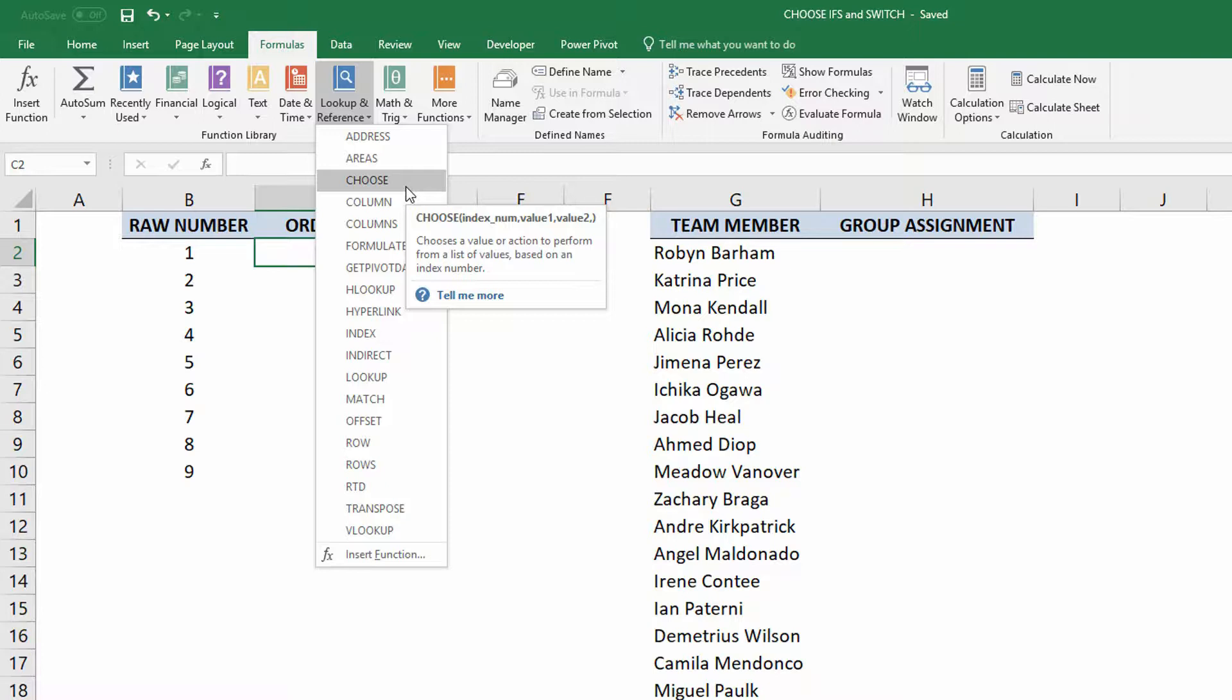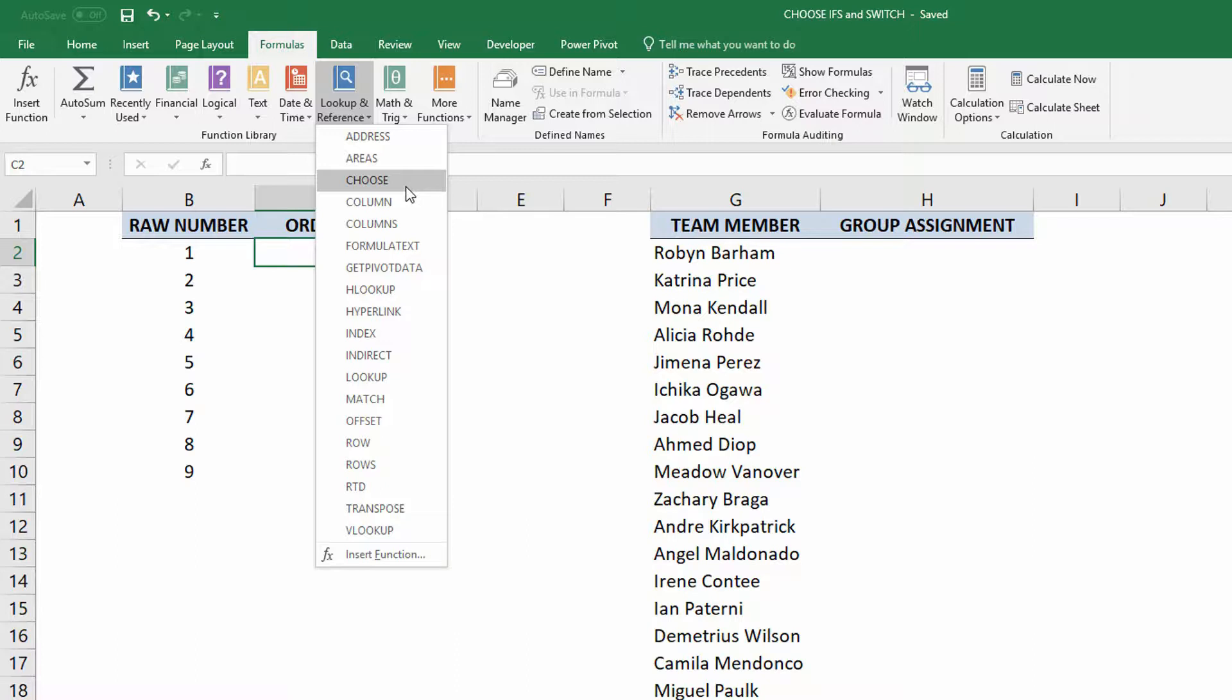Choose, as you can see here, asks you for the index number and gives you different values back in return. So the basic concept here is that if you are able to give it a number value, one, two, three, four, five, it will give you back the value in that position.